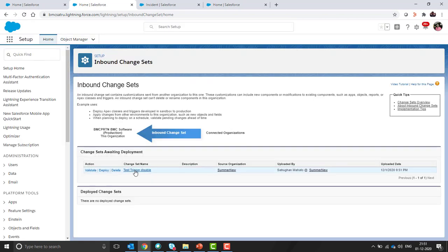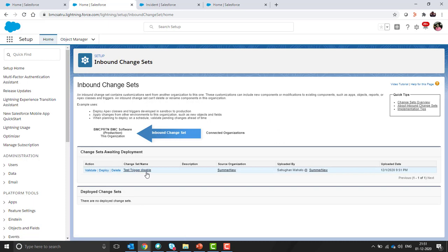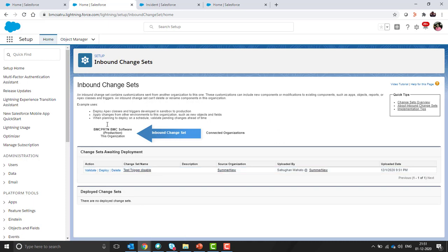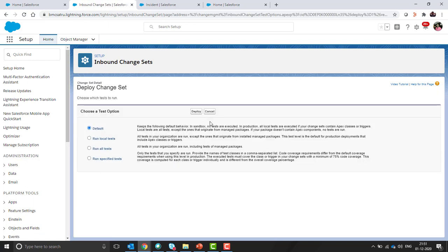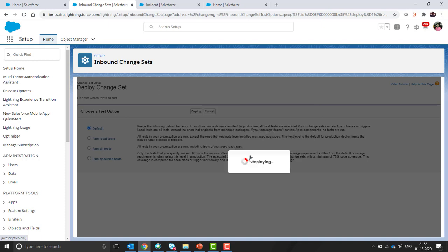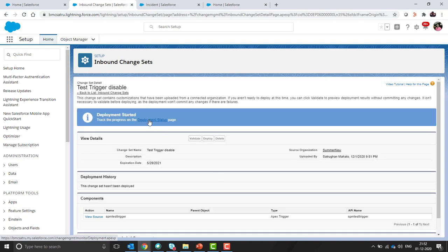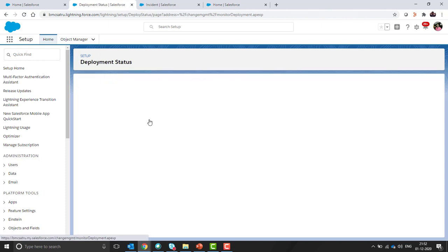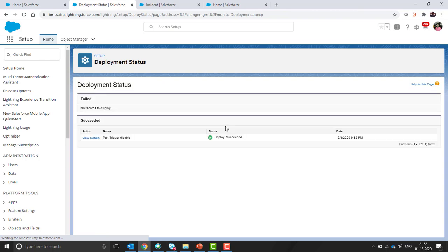Now move to the production org and refresh this inbound change set form. Here we go. We can see this test trigger is the name of the change set and we have uploaded this from the sandbox org. To do the changes, we need to click on deploy. I am selecting default. It will give you a warning that it will be overriding the existing code. Deployment started. If you want to check the status, it will display here. It shows the deployment is successful.